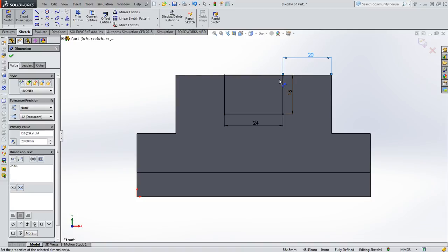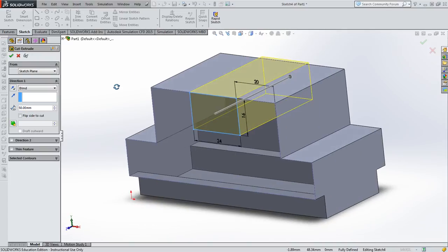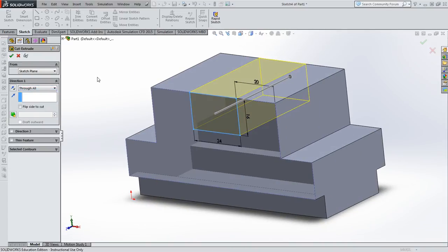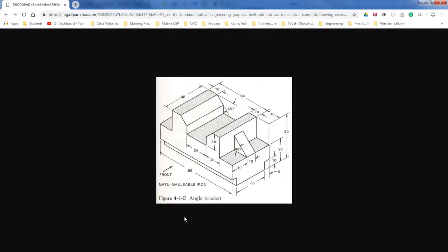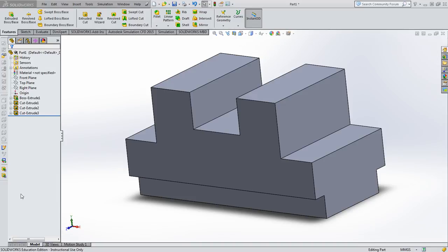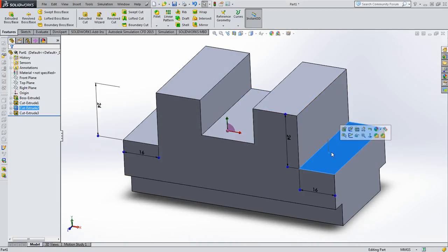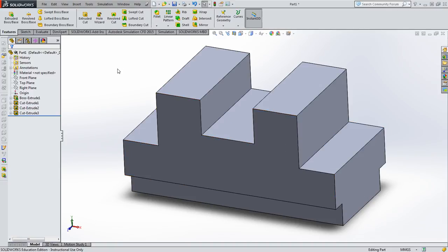We can draw the 45 from this point now or cut it later. Let's keep it simple and break this into small steps. Switch to through-all — this is going through the part. Now you can start to see the majority of the shape is done; we just need to cut the 45s on both sides. It's a symmetrical part. We have two different heights here — this one up here and a lower one — just like our model. Let's do the 45-degree cut.